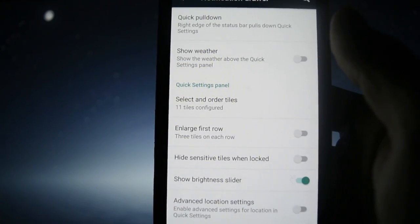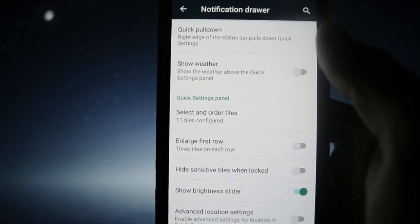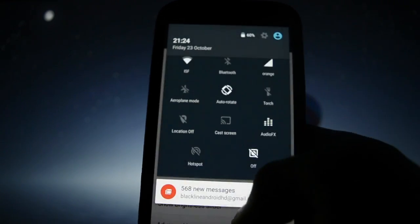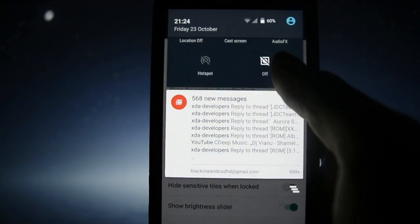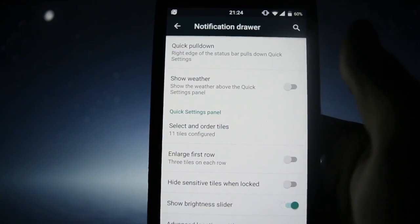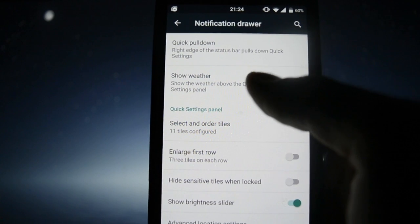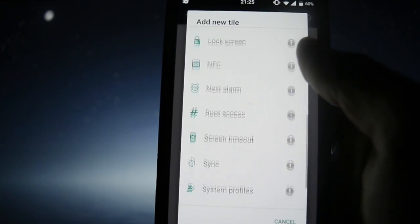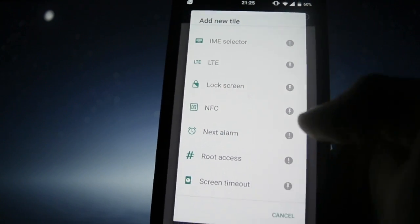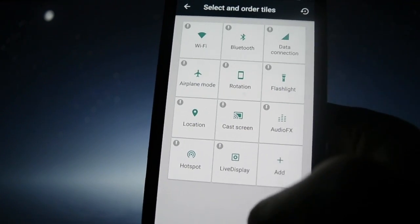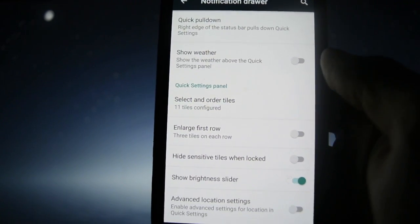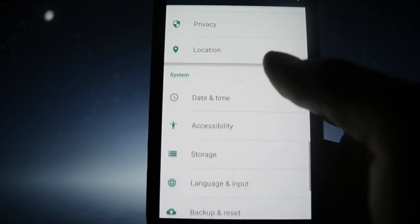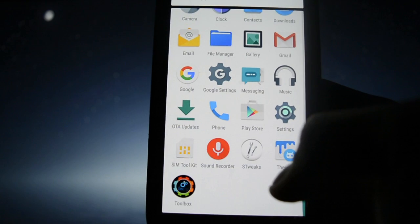The notification drawer is also a customizable part of this ROM. As always, you can quick pull-down from the right side and get all these tools along with notifications. You can show the weather, customize the tiles, add as many tiles as you want — there are tons of them, including root access and other small tricks.